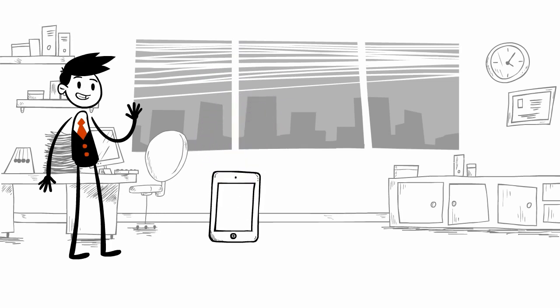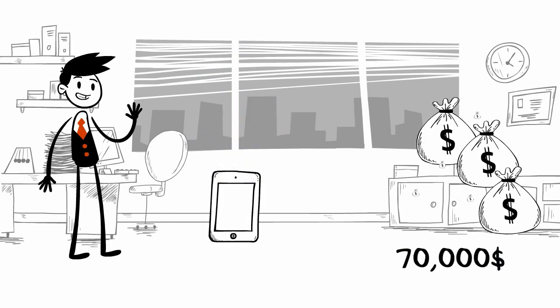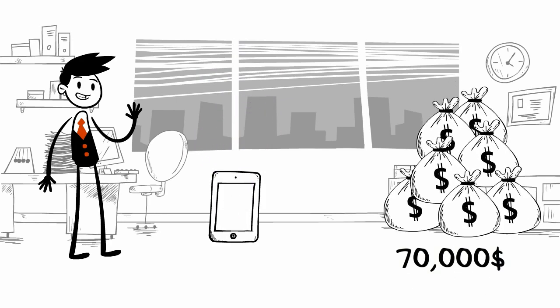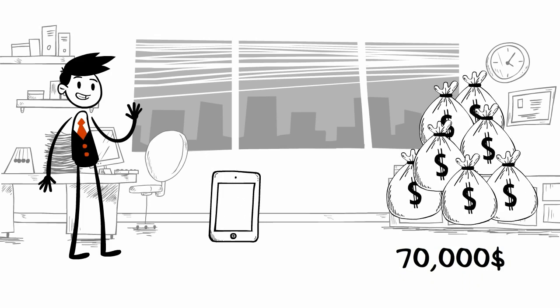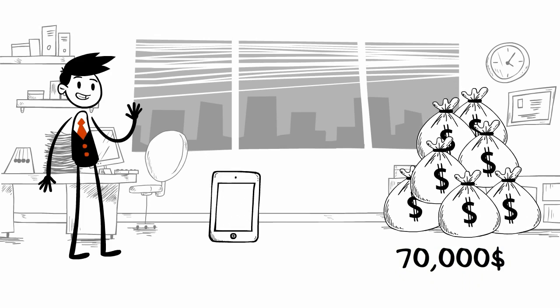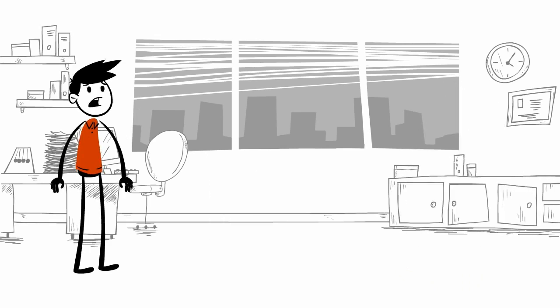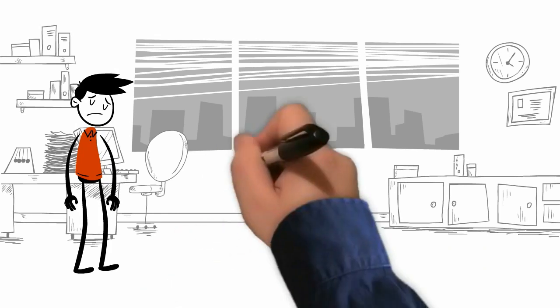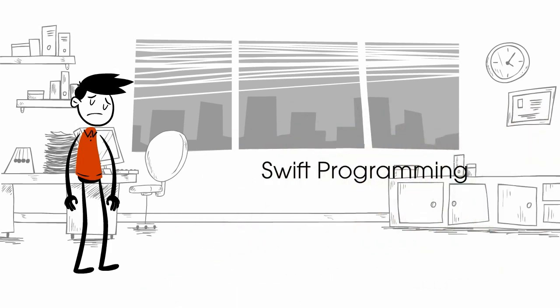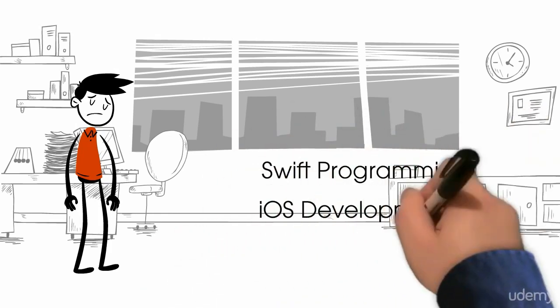Do you know that an average Apple developer earns around $70,000 per year? So you're all set to earn, but there's a small hurdle: you don't know much about a few things like Swift programming and iOS development.